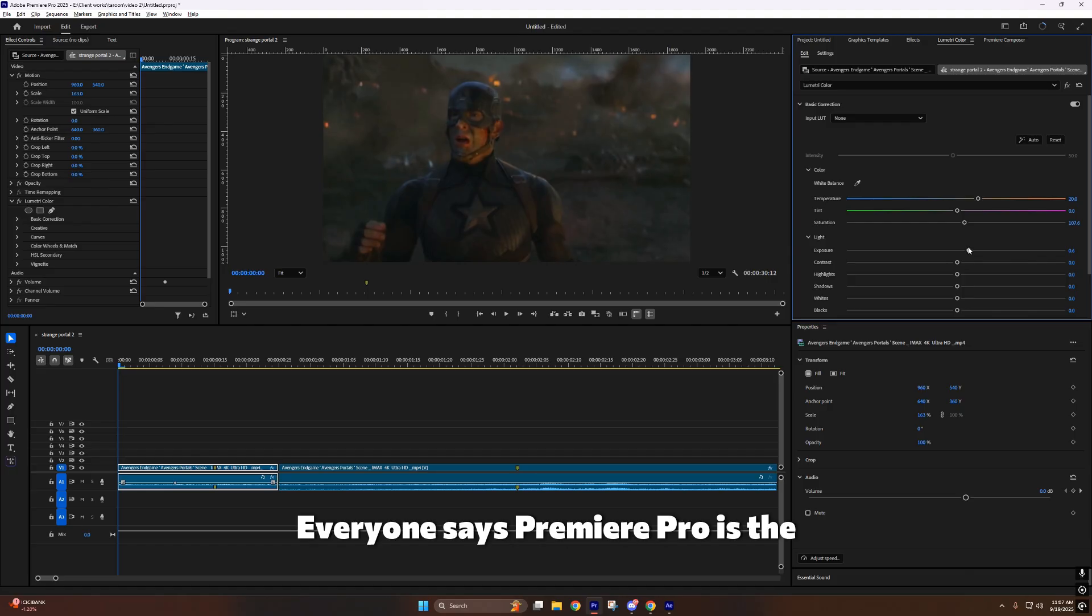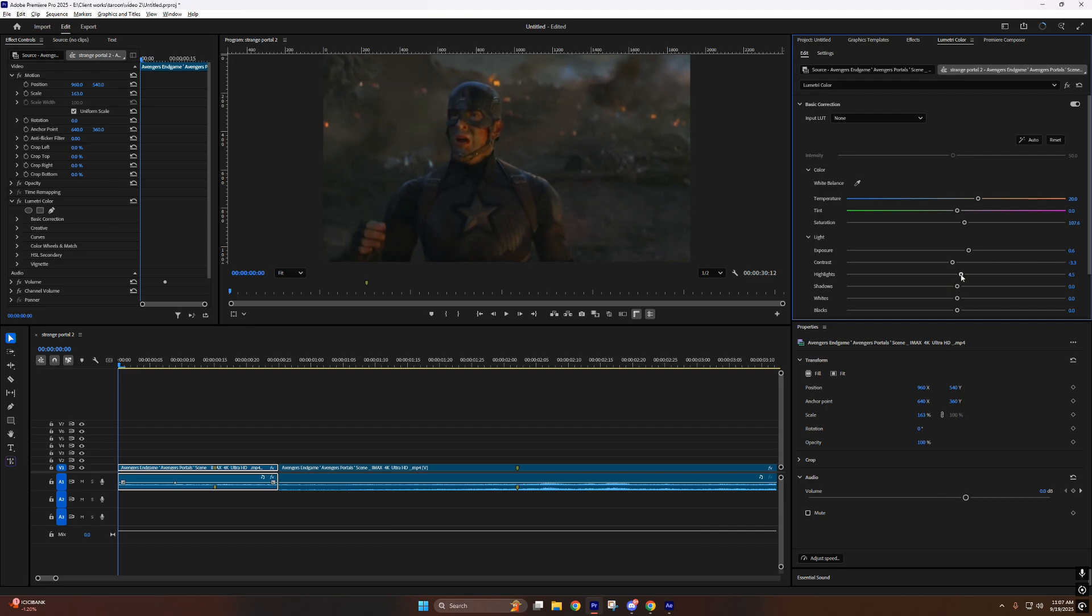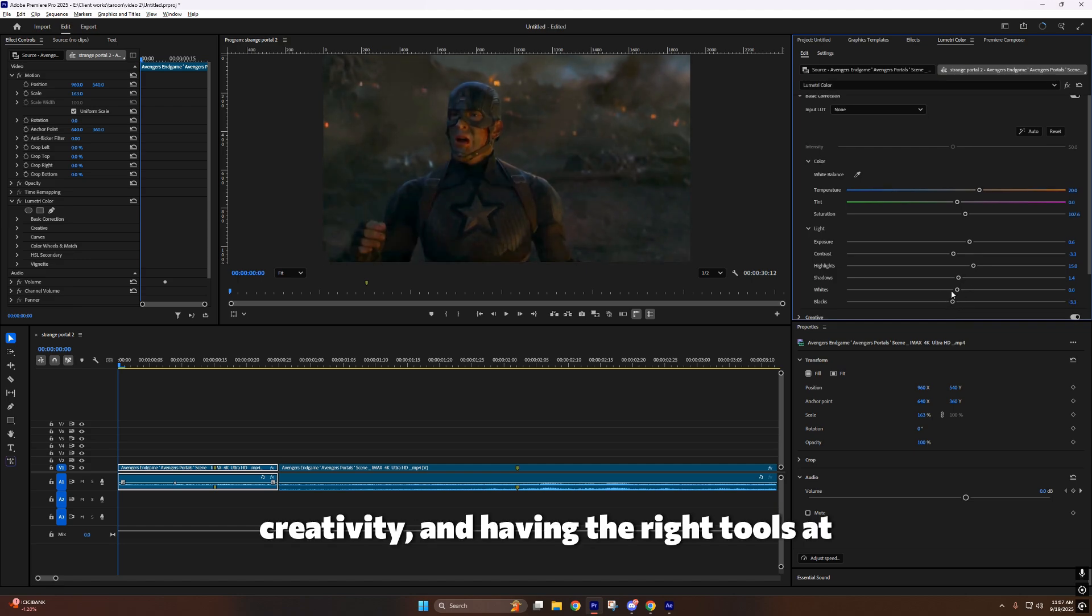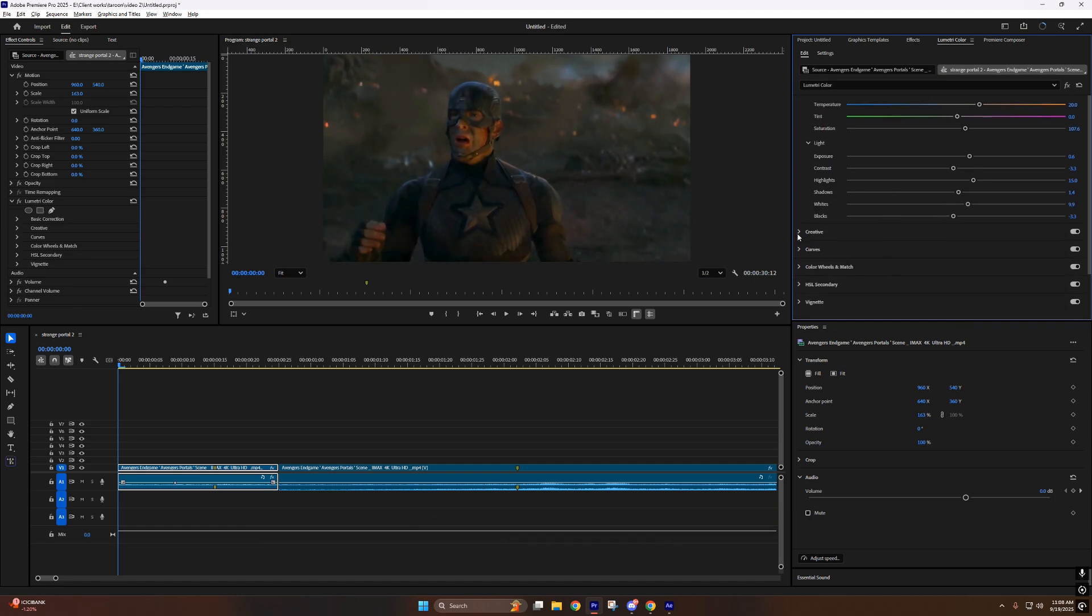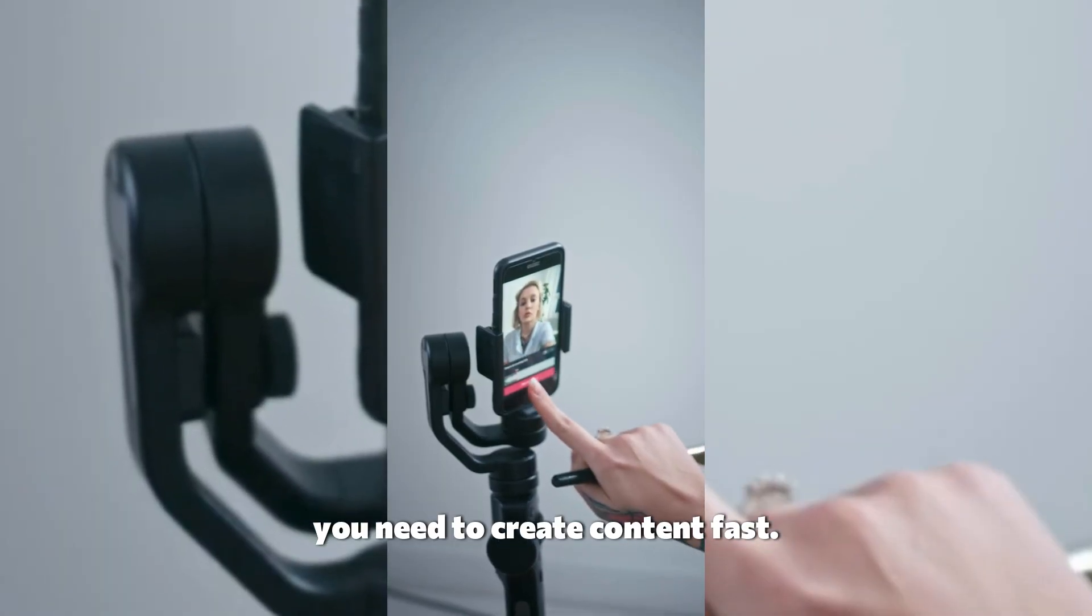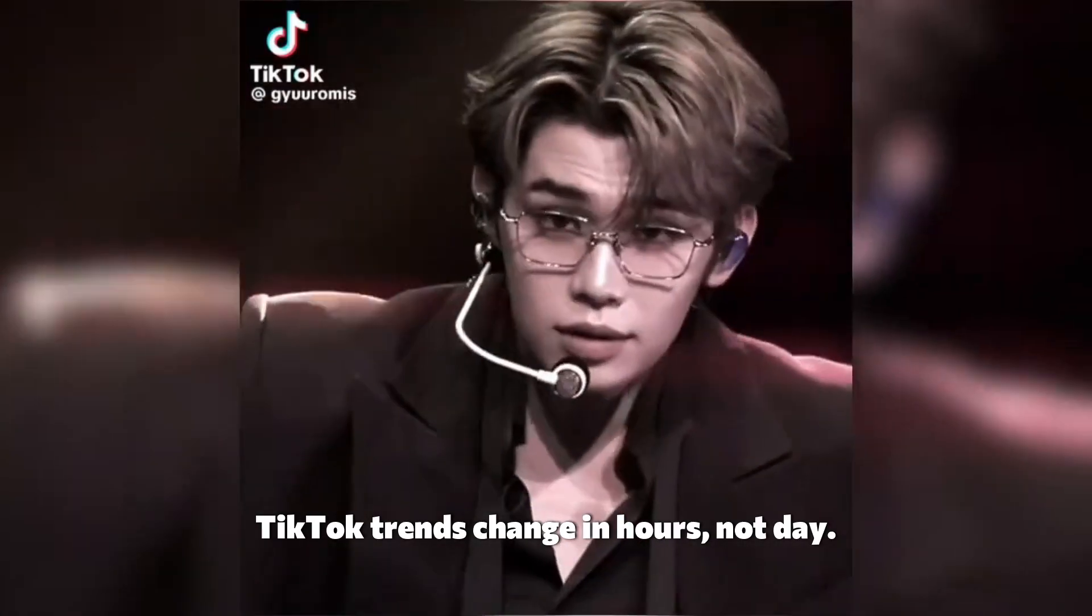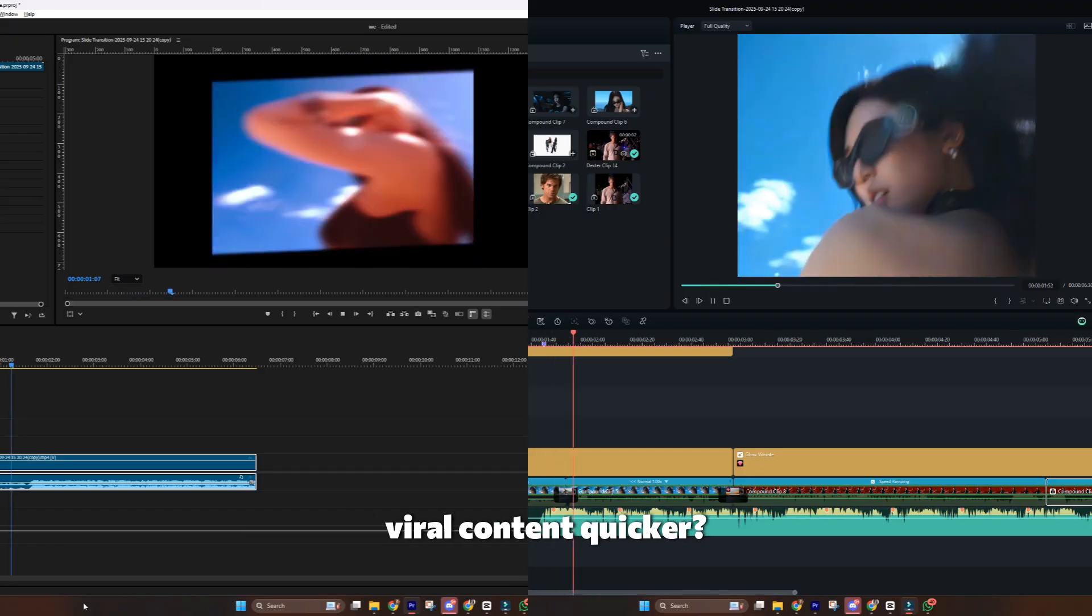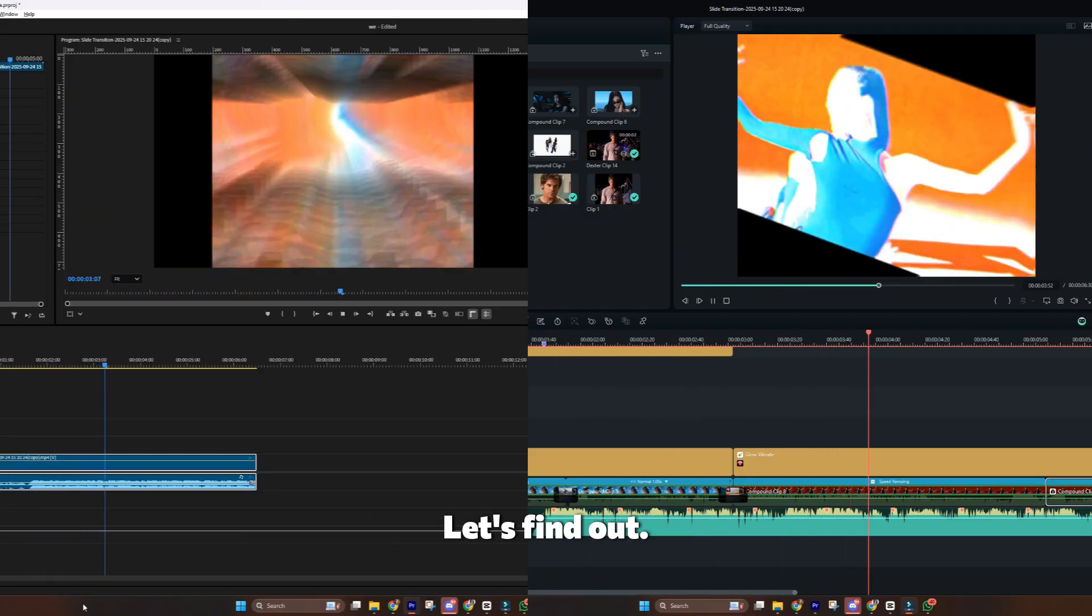Look, I get it. Everyone says Premiere Pro is the professional choice. But here's the thing. Creating viral content isn't about having the most complex software. It's about speed, creativity, and having the right tools at your fingertips. In today's social media world, you need to create content fast. TikTok trends change in hours, not days. So which editor actually helps you create viral content quicker? Let's find out.